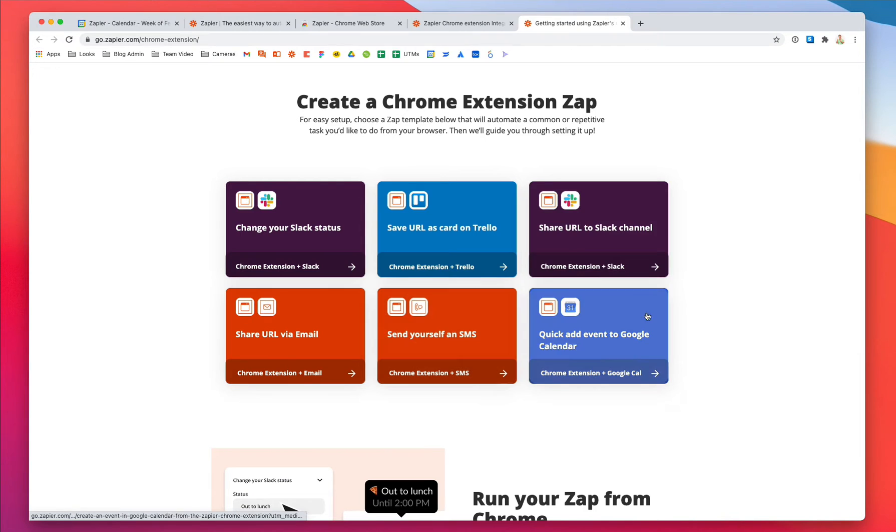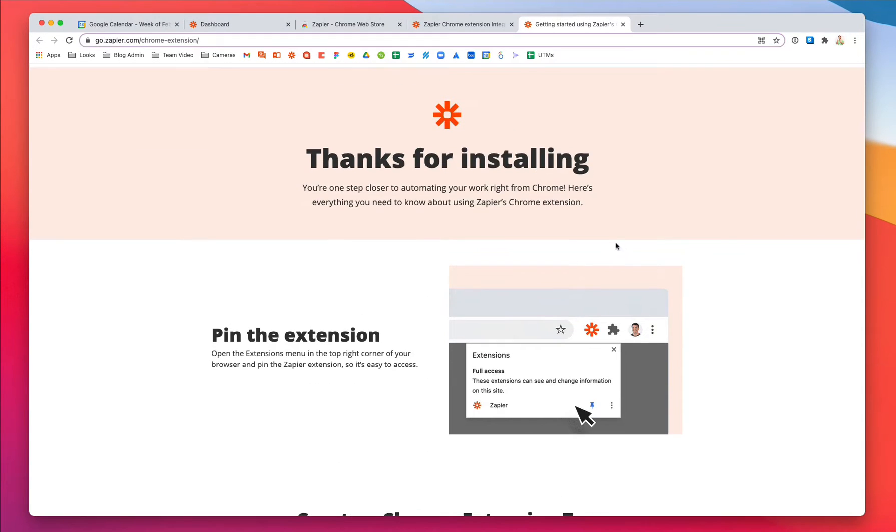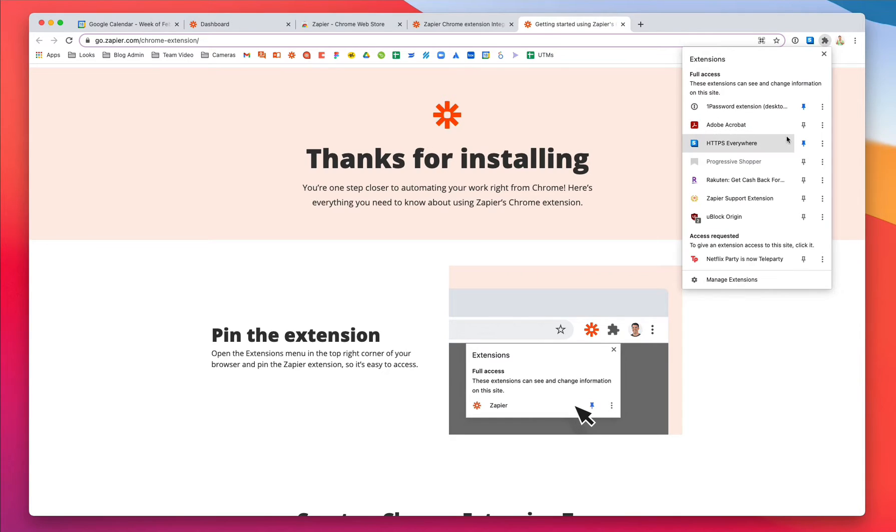Let's show you the fastest way to get started. Once you have the extension installed, pin it so it's always at the ready.